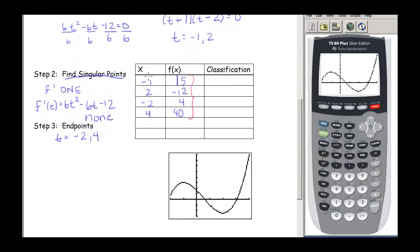The point at t equals negative 1, y equals 15 is this point right here on the graph. It's a high point, but not the highest y-value overall. So this is a relative maximum, and it's also a stationary point — we might call it a stationary max.